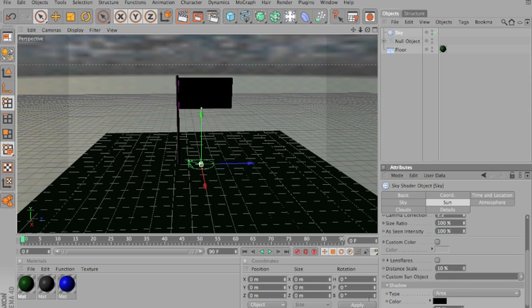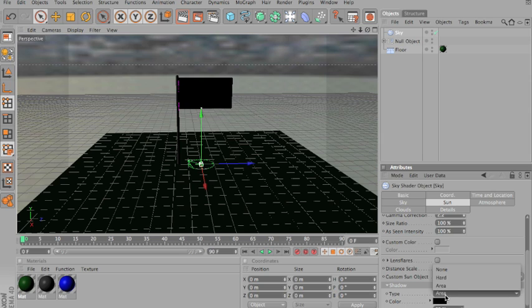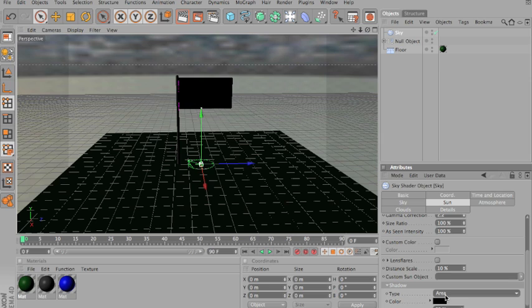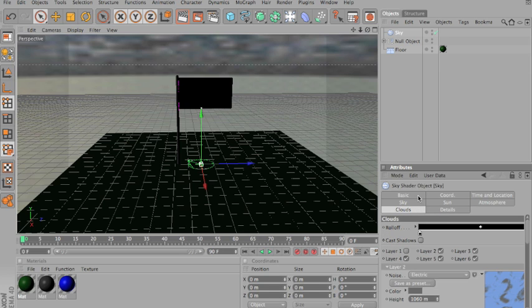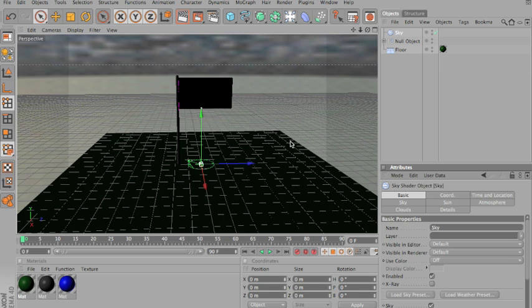Make sure your shadow type under sun is area. That's the most realistic type. The other ones are not nearly as realistic, but take a lot faster to render. Area takes a lot slower. Depends how much detail you have in the picture.